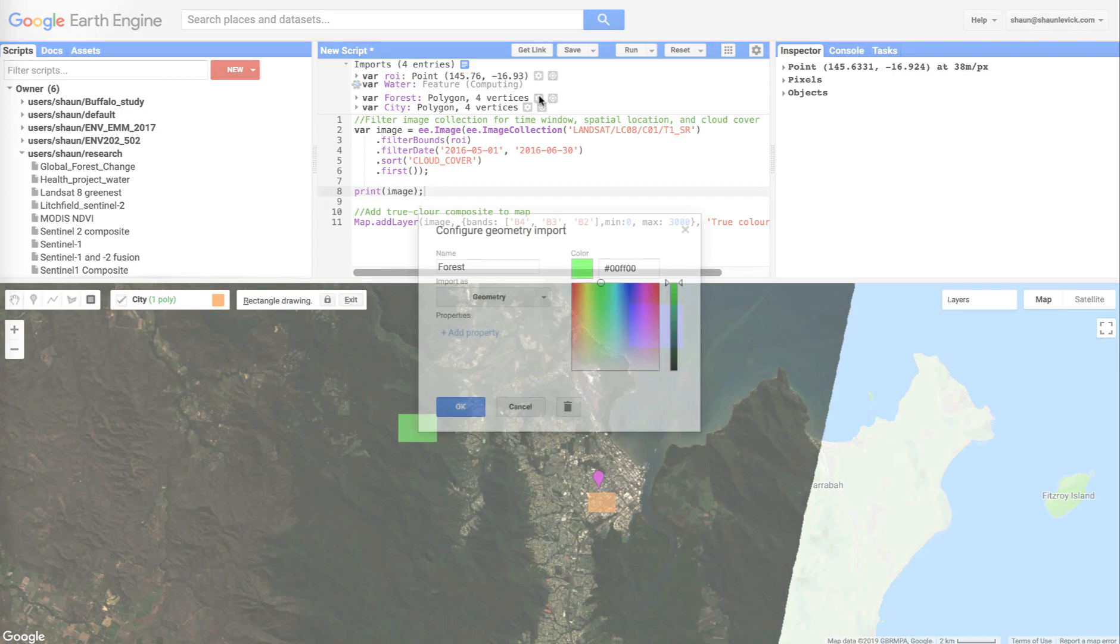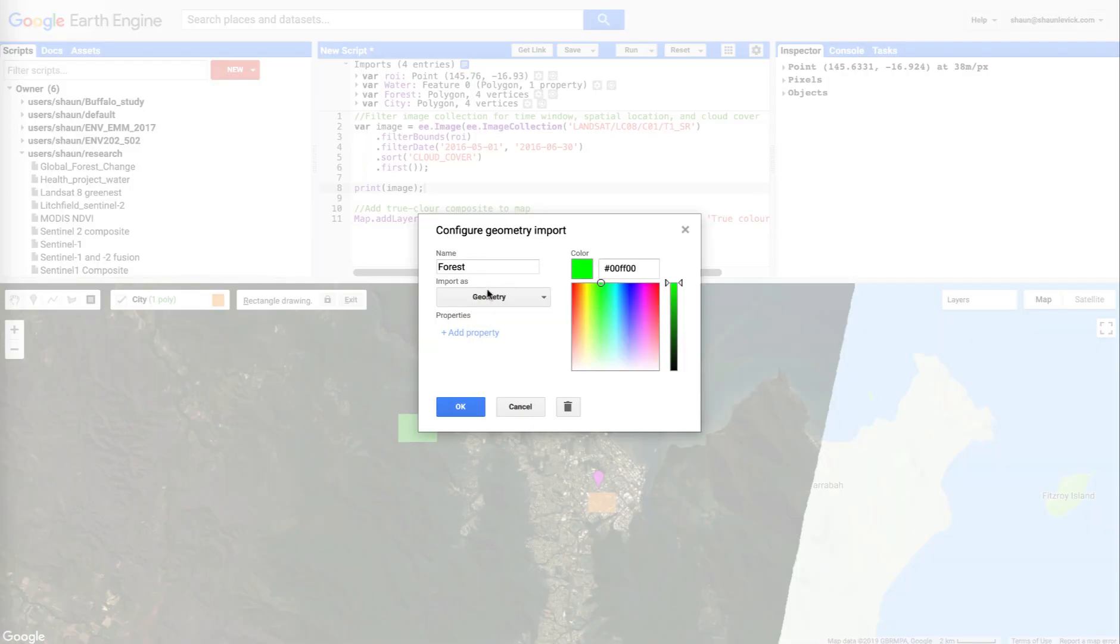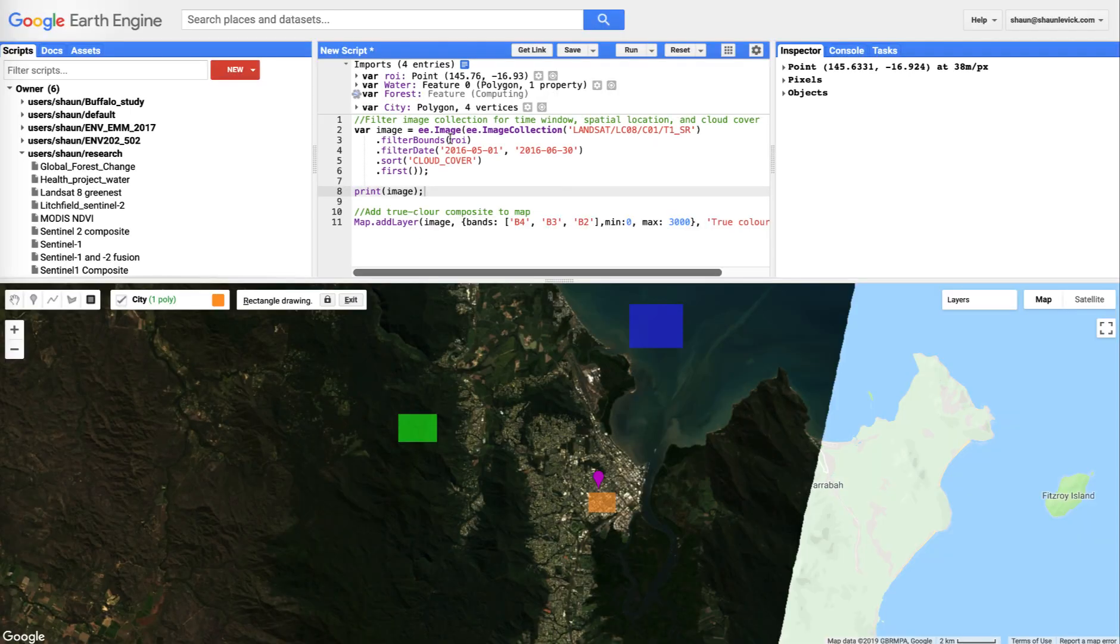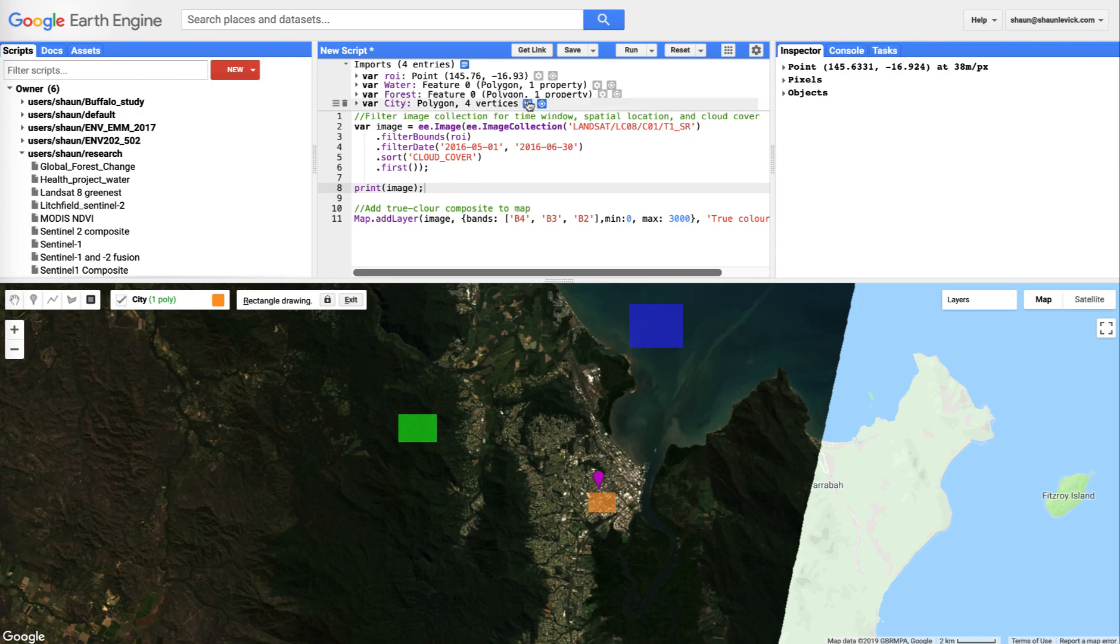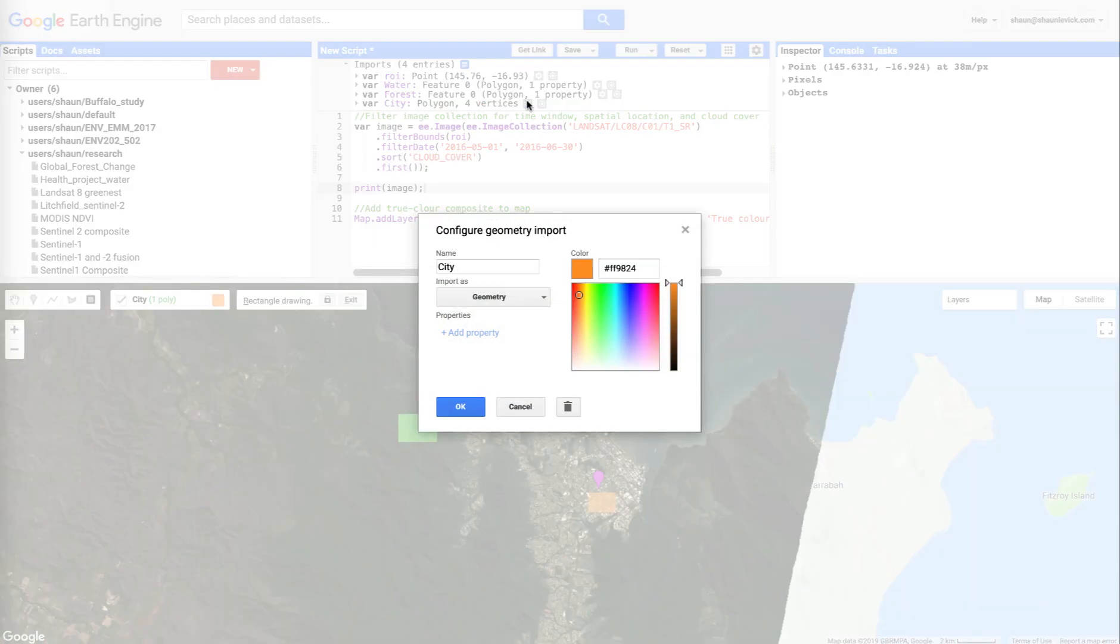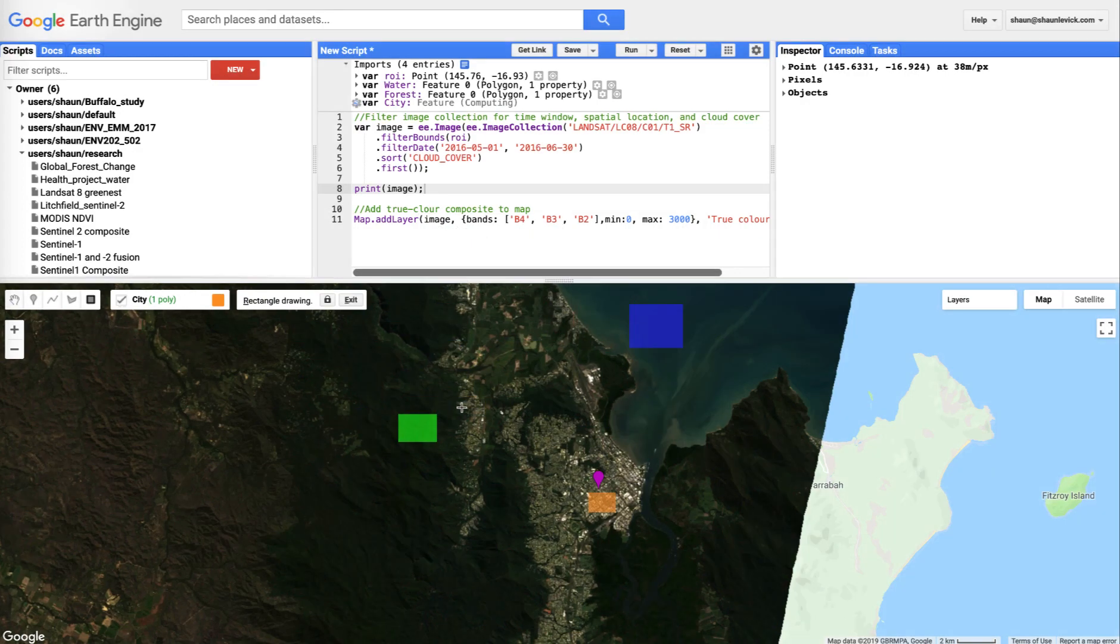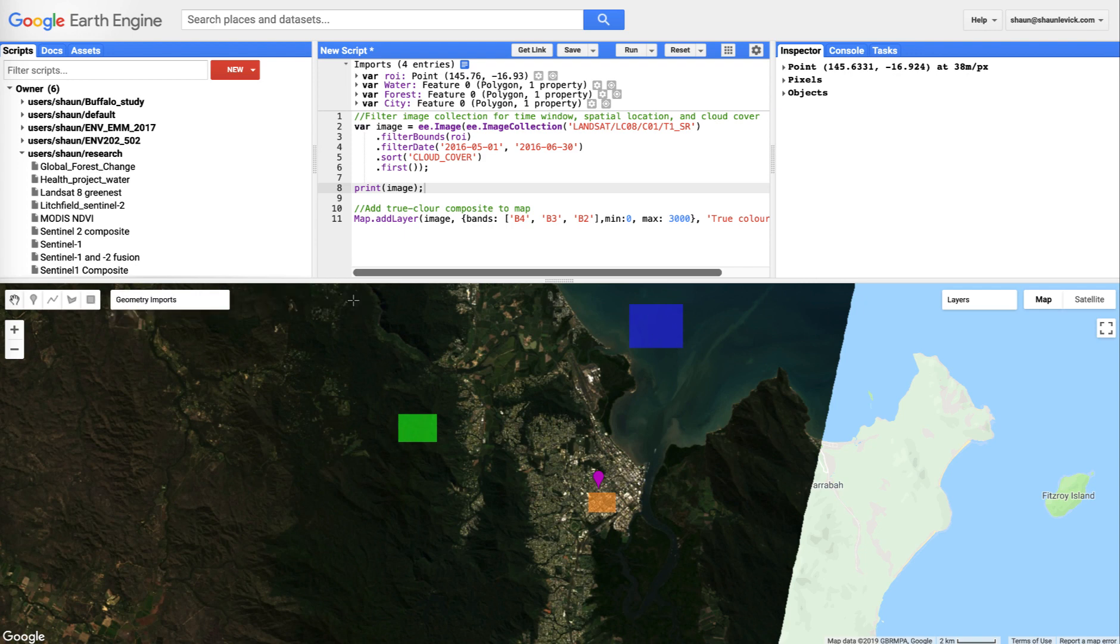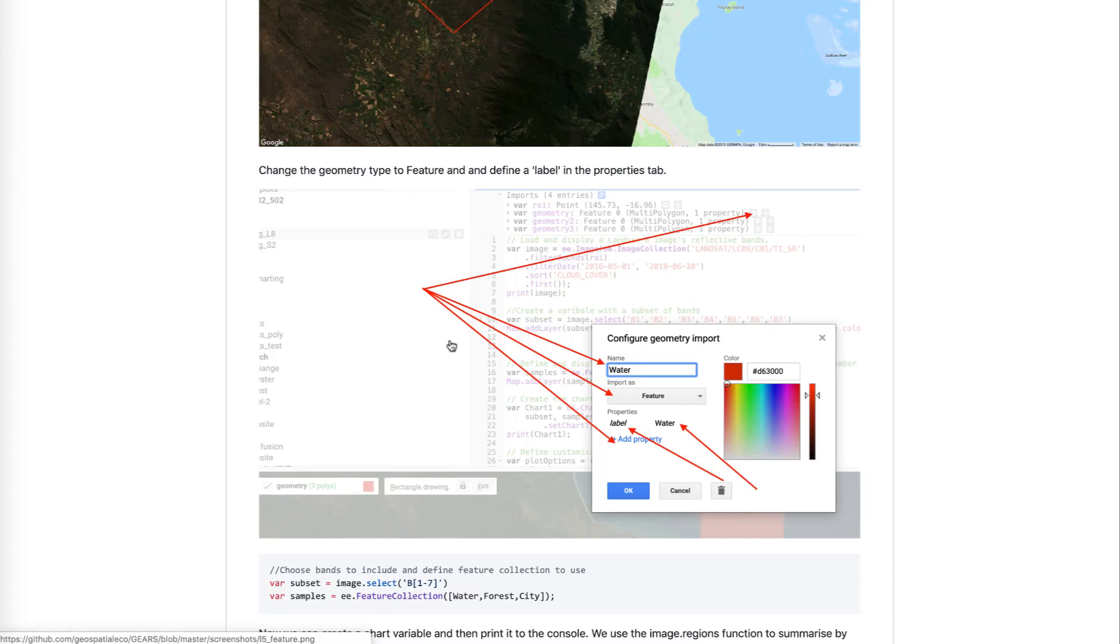We're going to do the same step for each class. Feature, label, forest. Okay. City, feature, label, city. There we go. Now, we've now created our polygons that we want to intersect and sample spectra from, but how do we actually do that?